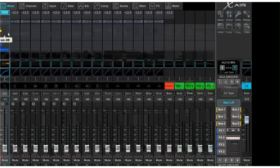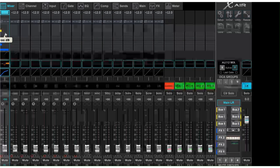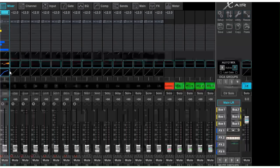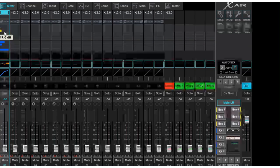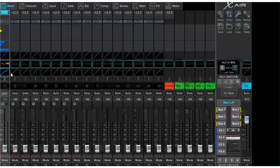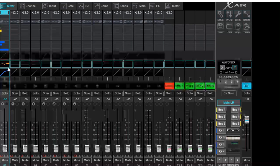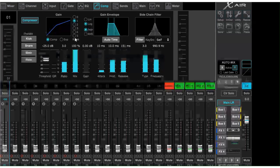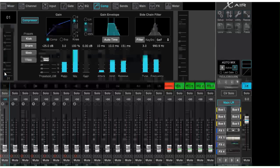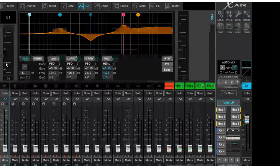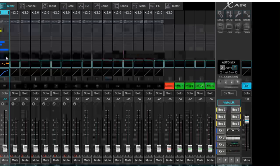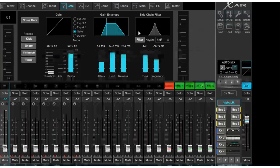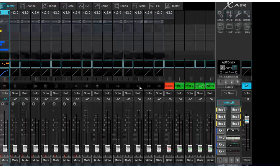Coming back to the Mixer tab, you can see that we've changed a few things — I've got a little bit of bus number three, some effects, some compression, and some EQ going on channel one. You can click on any of these to go directly to that setting. If I want to change the compression from the mixer view, I just click on compression and there I am. Click on EQ and there I am. Click on noise gate and there I am. Very quickly and easily, you can move your way around.